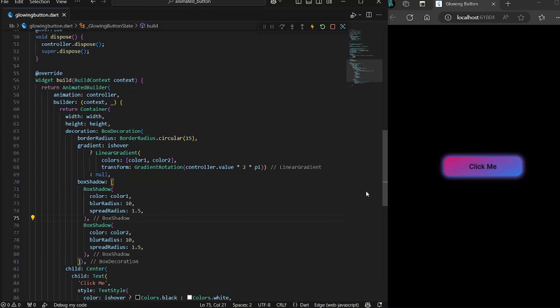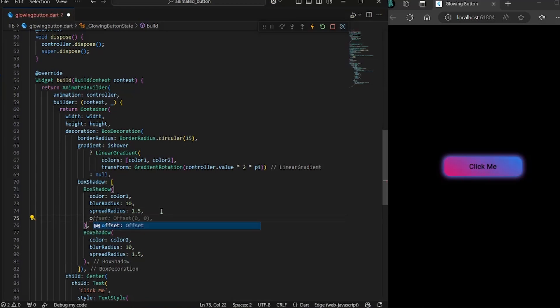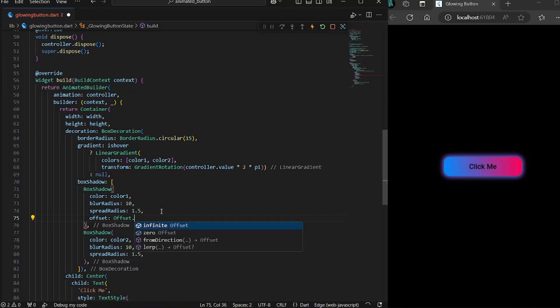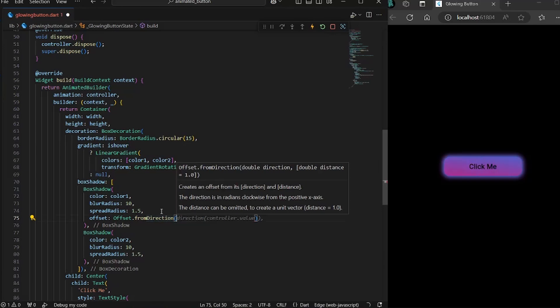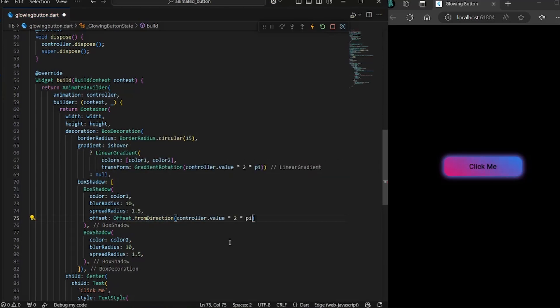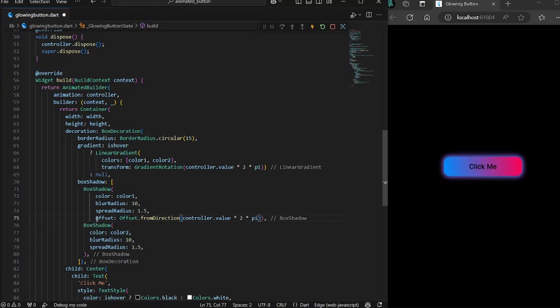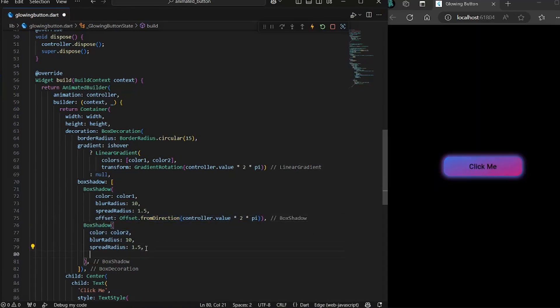Now if you save it, you would see the shadows kind of look the same. And you can't really define if it has two colors or not because these shadows are perfectly overlapping each other. So for that we will use the offset property of the box shadow. So we would use offset.fromDirection.